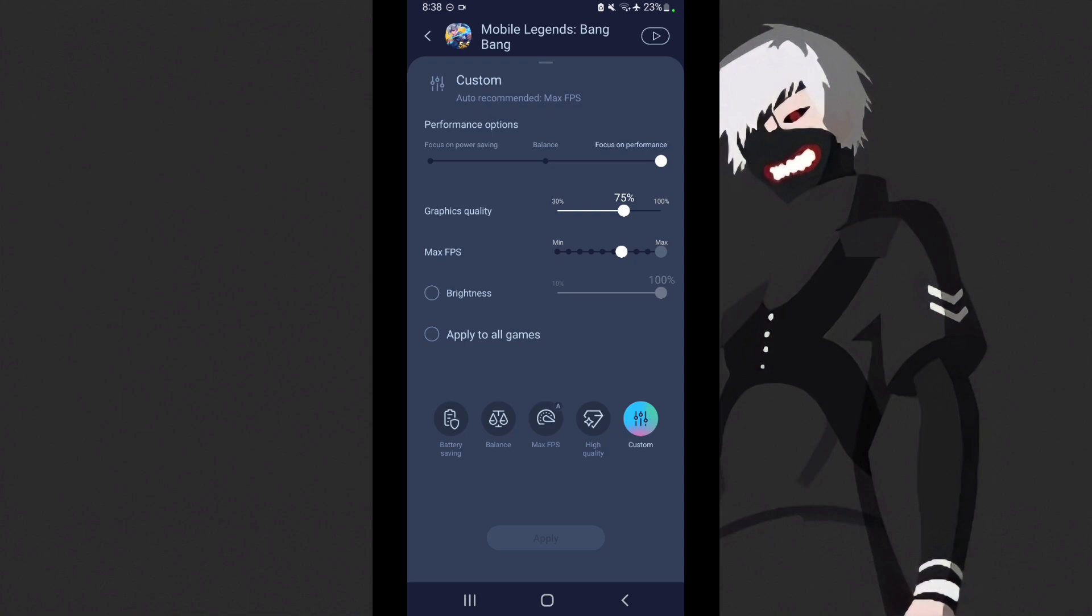So let's set it to max fps. By the way, I already applied this, I just recorded it because I want to show you.